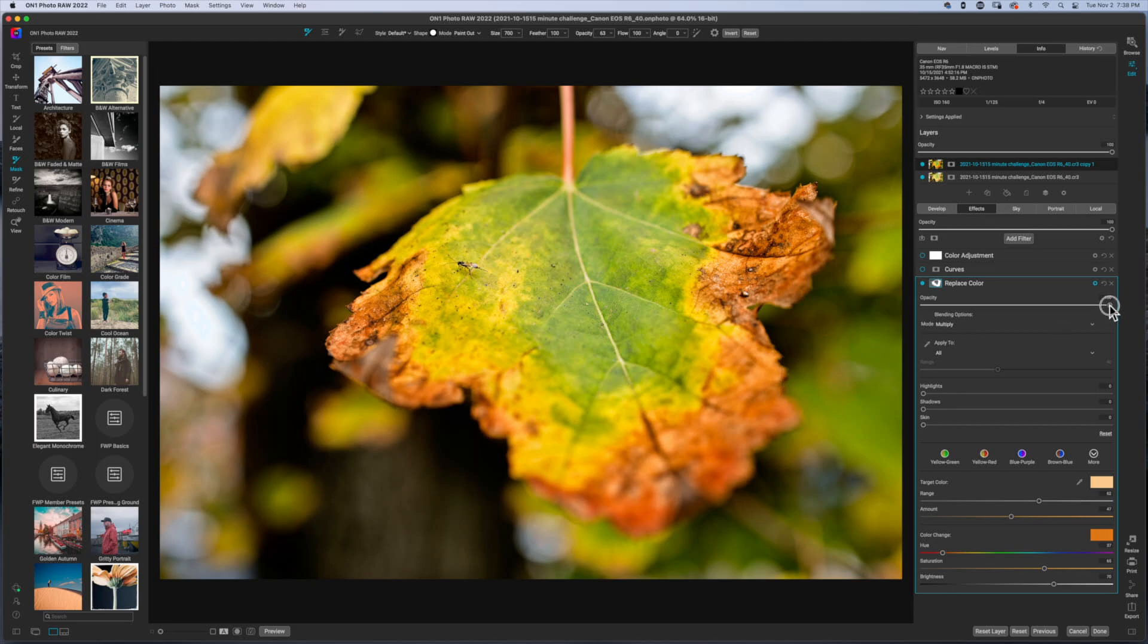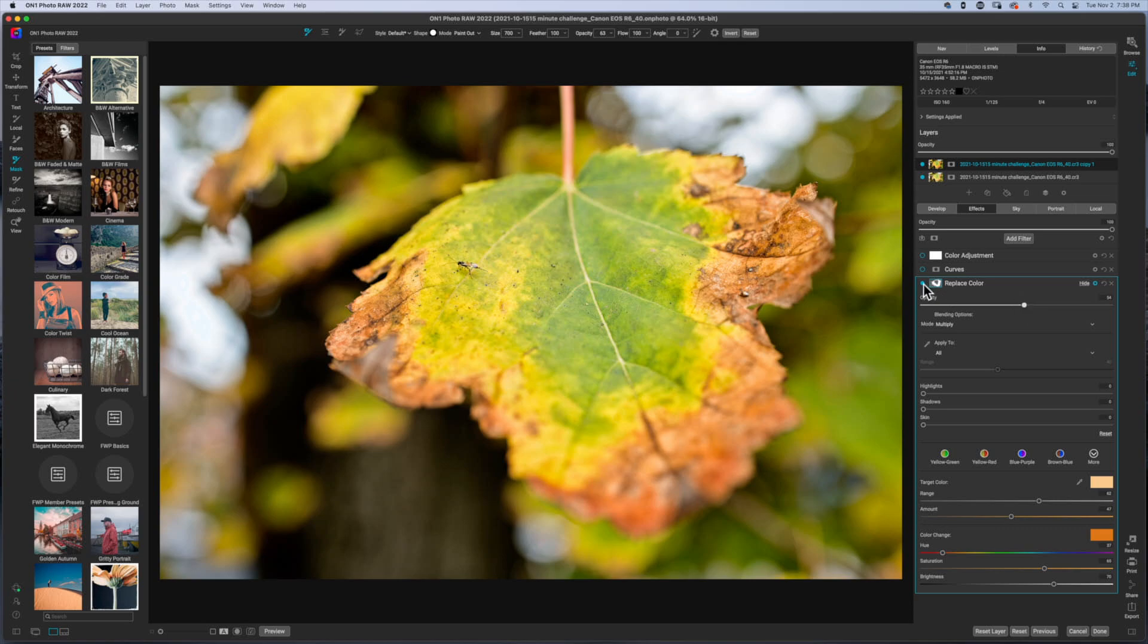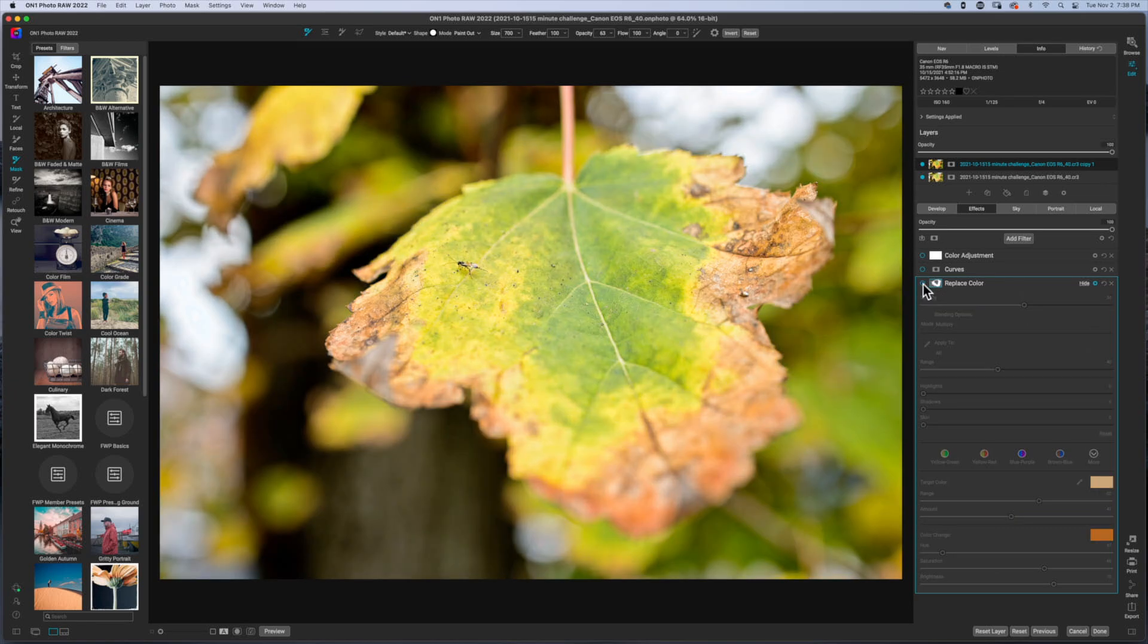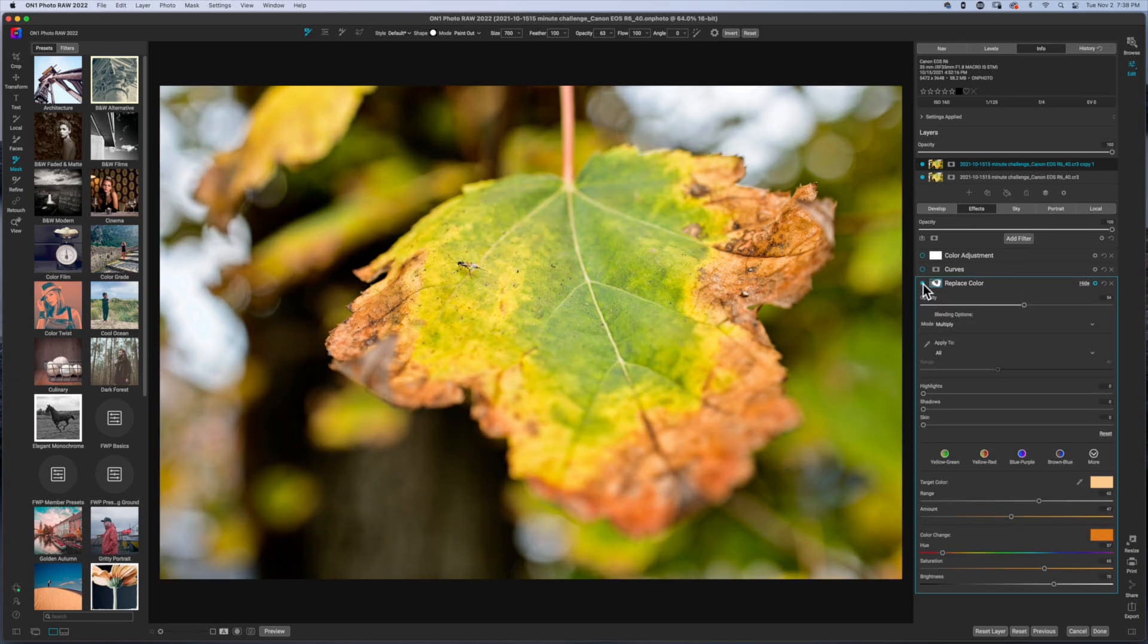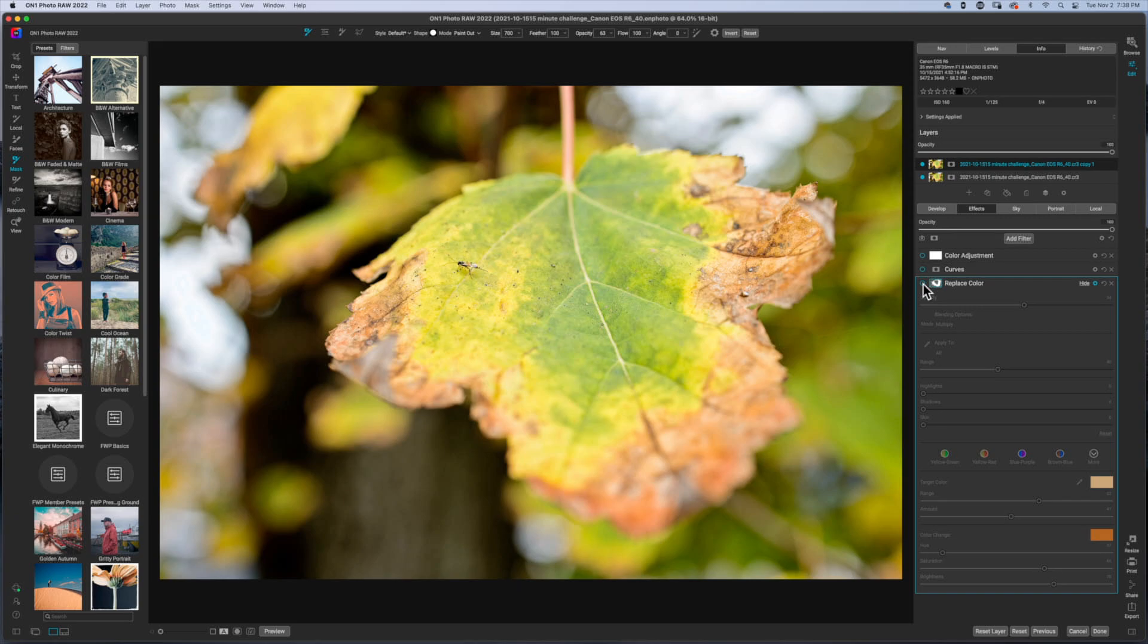And then I just went ahead and I backed this off. I want to say I was around 50%. Really, I was just looking for a darker brown and turning it off and on. I was able to see like, okay, yeah, I brought back the color in the areas after I made my basic adjustments.